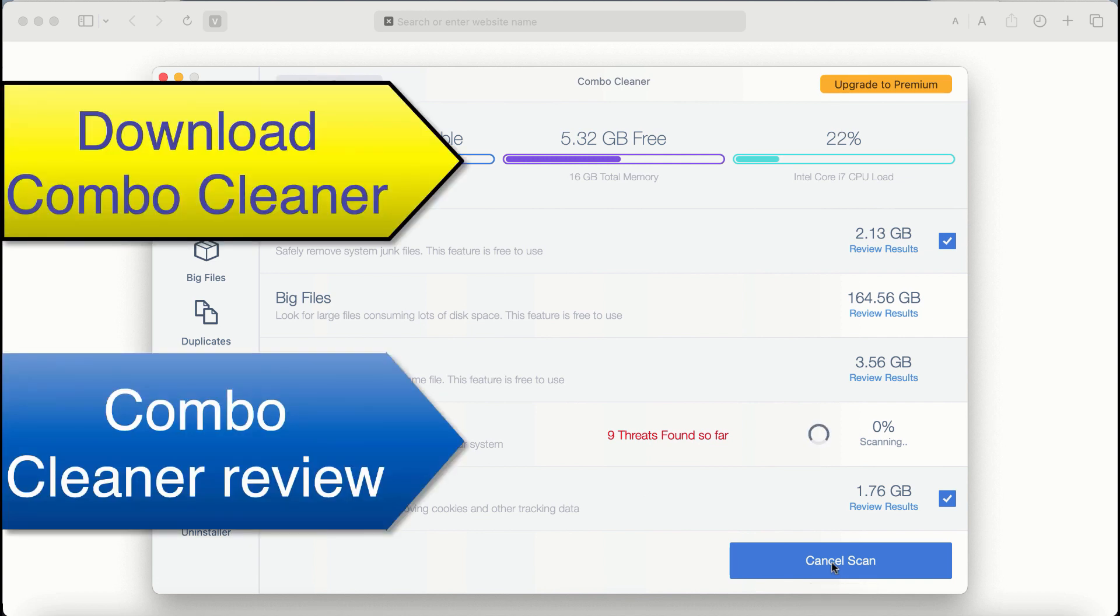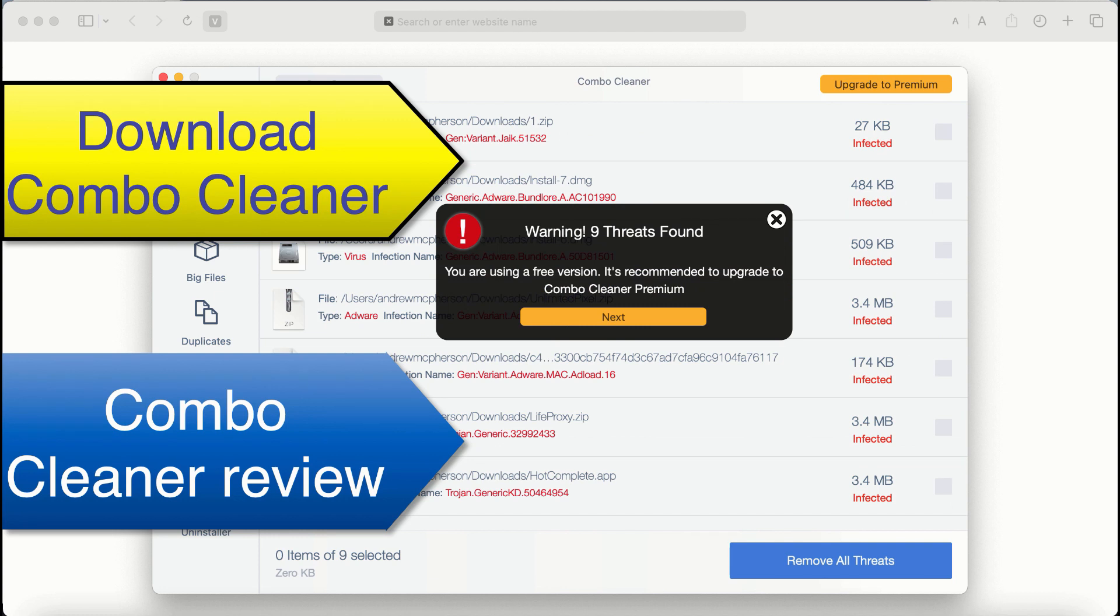malware attacks. At the end of the scan, you'll see a summary of the threats and their locations. Consider a premium license so your system will always be protected from further virus attacks.